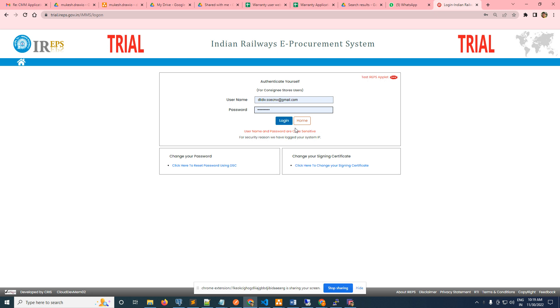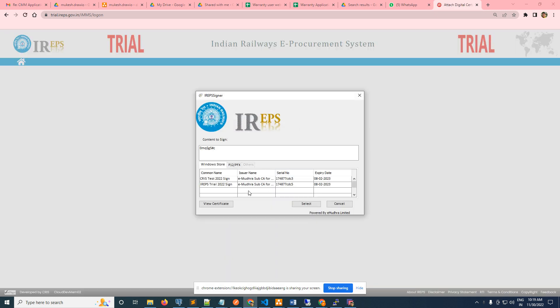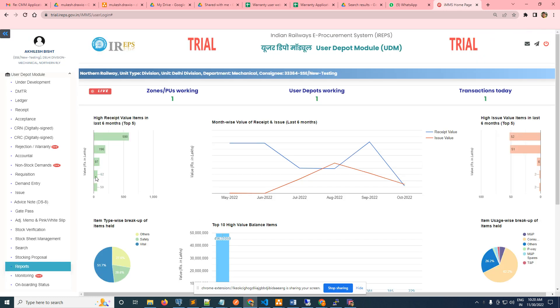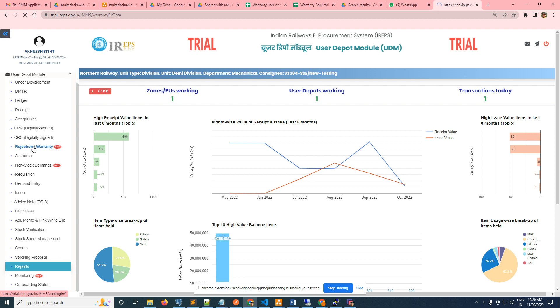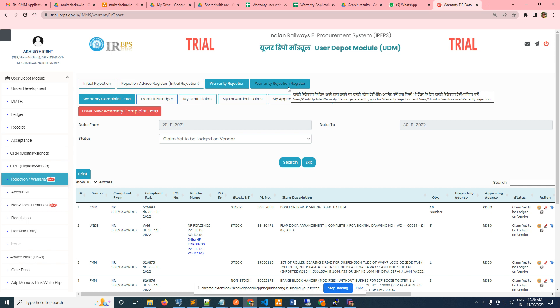Now the depot personnel is logging in and will attach the digital signature. They will go to rejection/warranty, and in that rejection warranty section, go to the warranty rejection register.